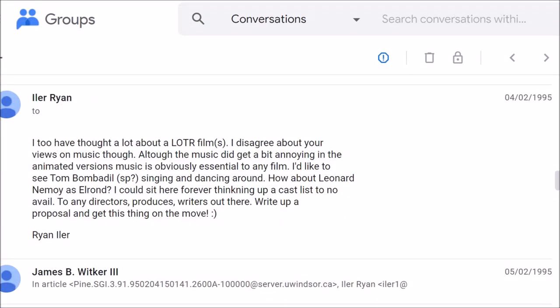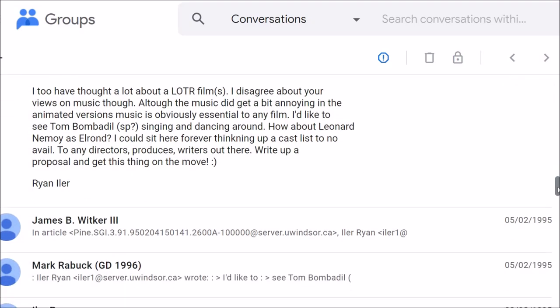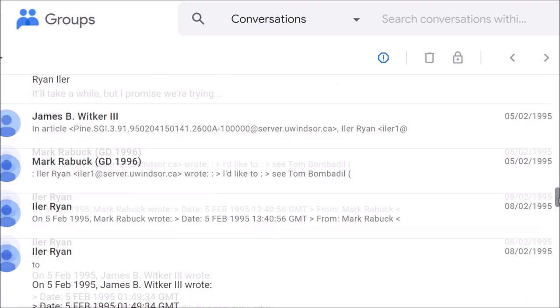I, too, have thought a lot about an LOTR films. I disagree about your views on music, though. Although the music did get a bit annoying in the animated versions, music is obviously essential to any film. I'd like to see Tom Bombadil singing and dancing around. How about Leonard Nimoy as Elrond? I could sit here forever thinking up a cast list to no avail. To any directors, producers, writers out there, write up a proposal and get this thing on the move.